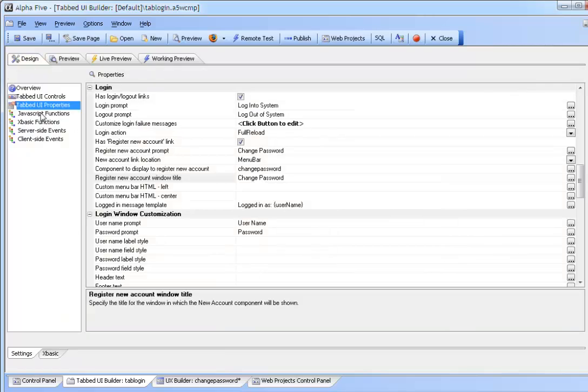If we go to the properties to the login section we can see that the has register new account link has been checked. The new account prompt has been changed to change password which is shown on the link.